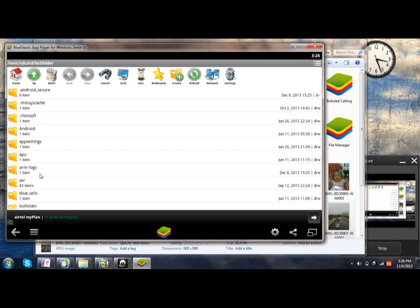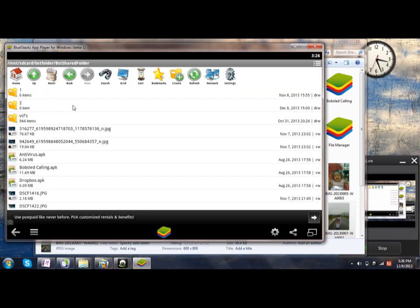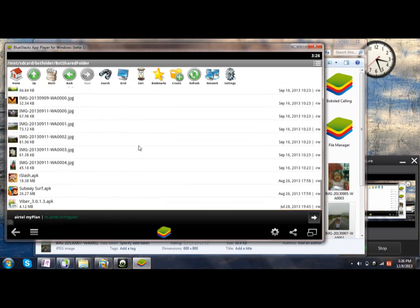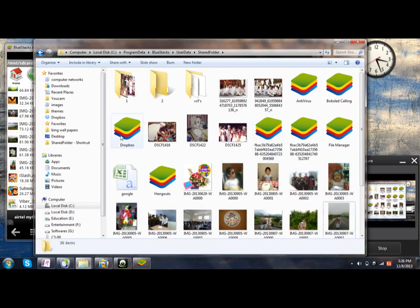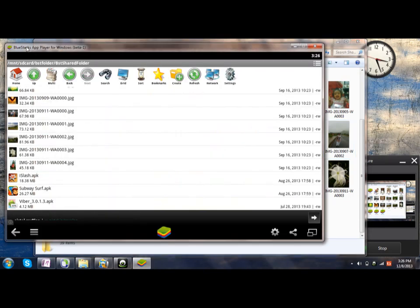BST, double click on it, and then BST Shared Folder. Yes, here you go. All the files which I have copied here have appeared onto the Bluestacks folder. You can see everything has come onto the Bluestacks.